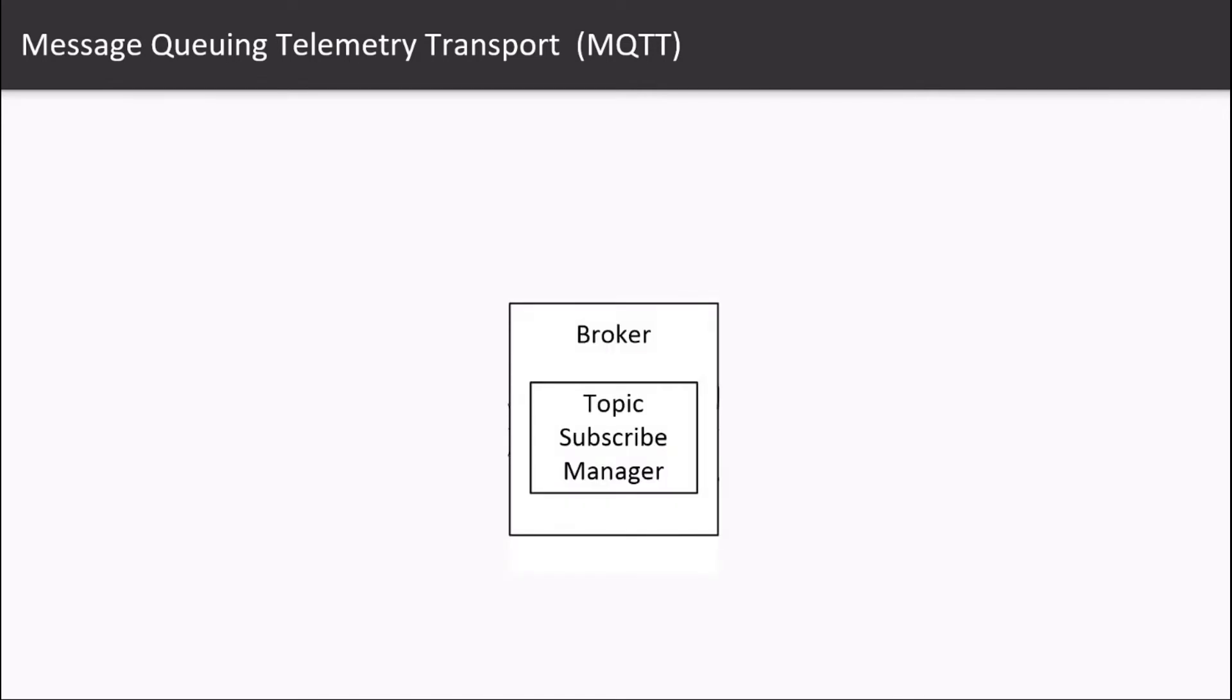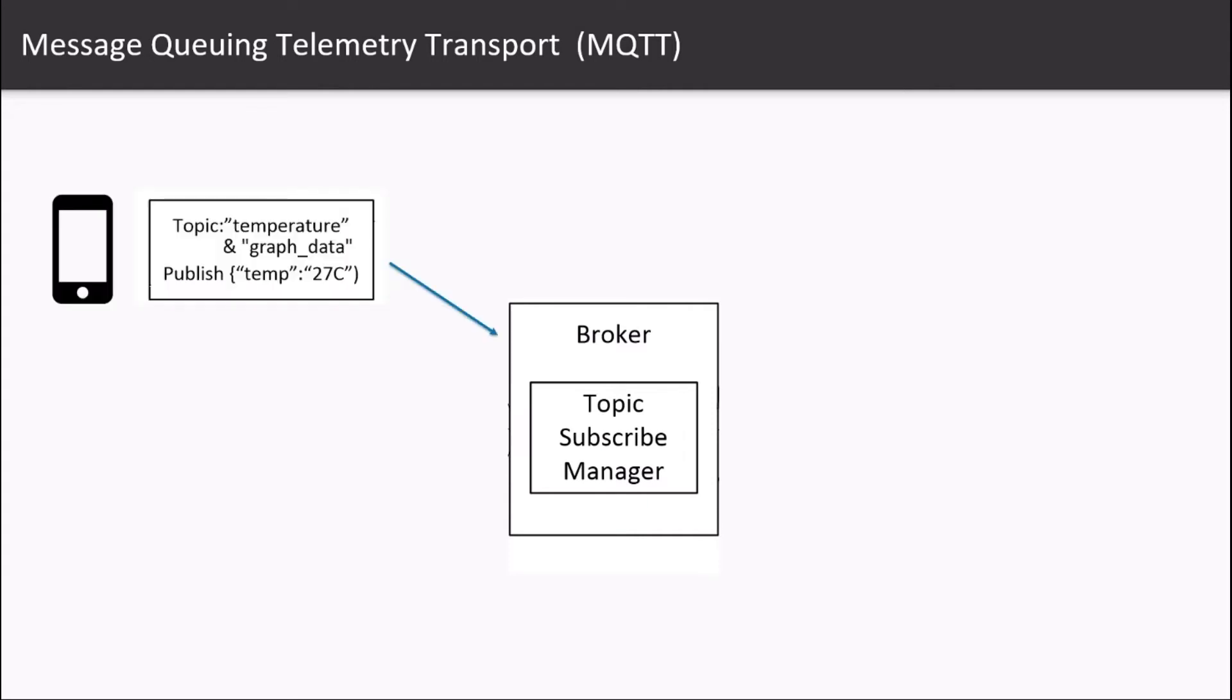So how does MQTT work? The central communication point in MQTT is the broker. It is in charge of dispatching all the messages between the senders and the receivers. Each client that publishes a message to the broker includes a topic inside the message.